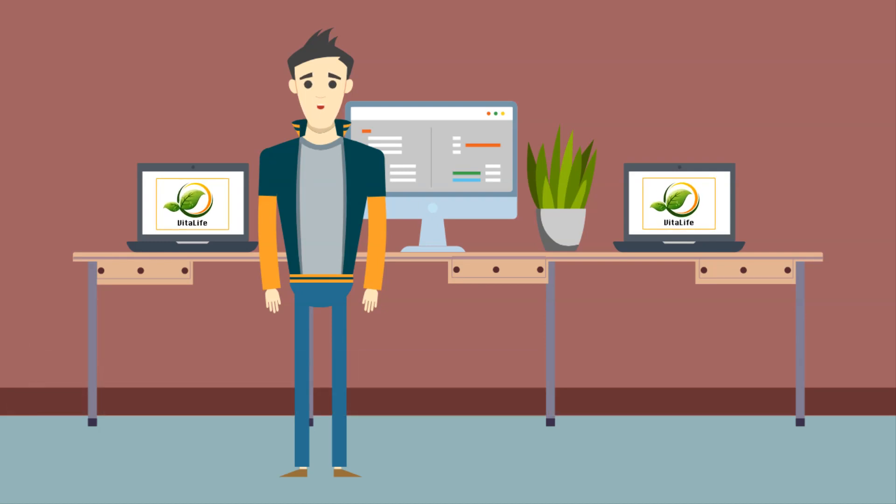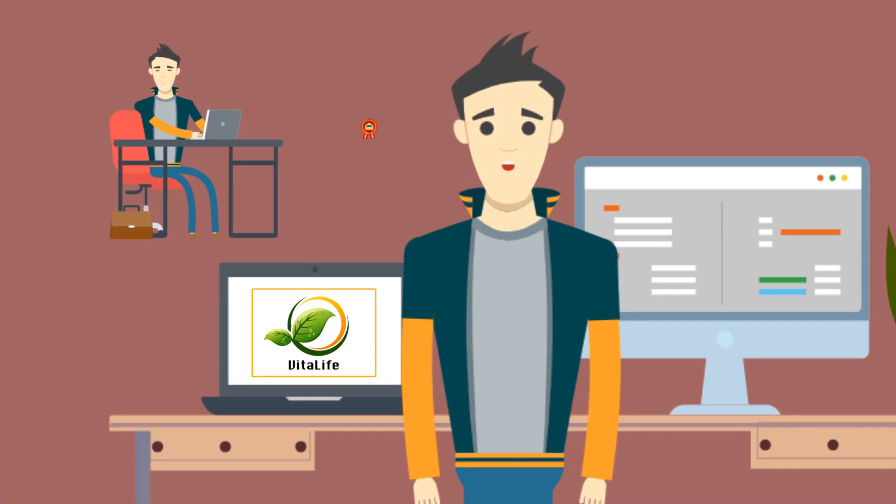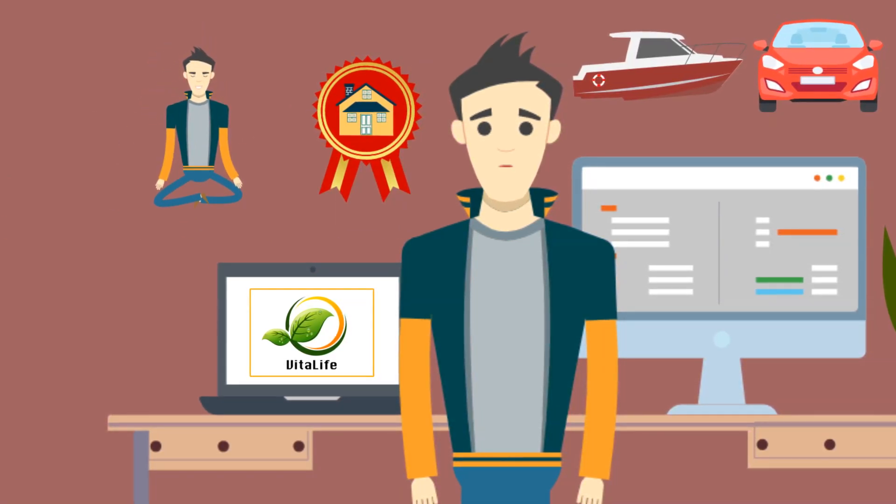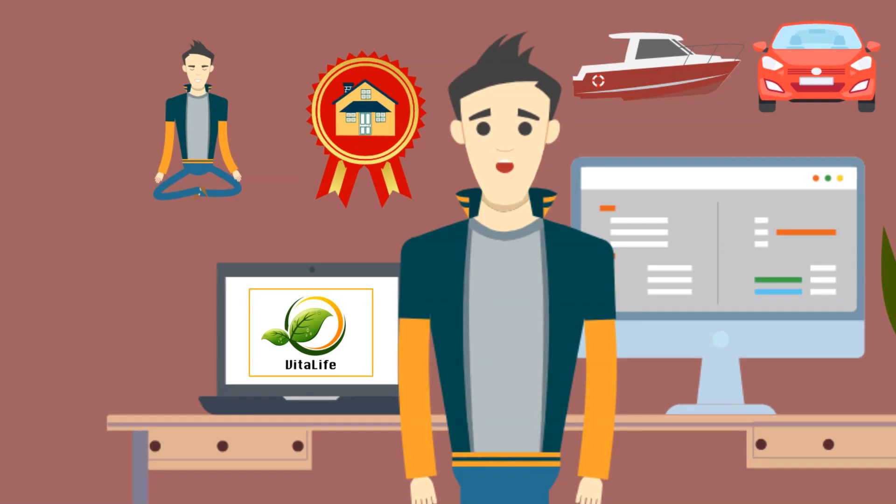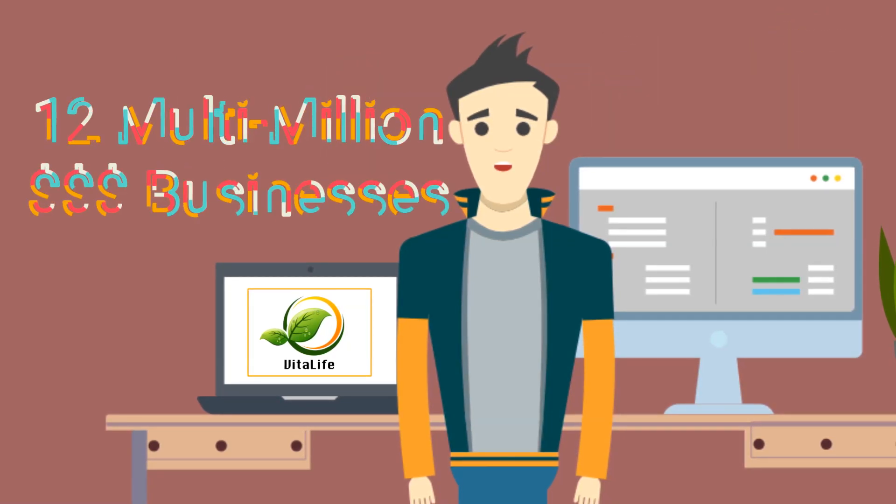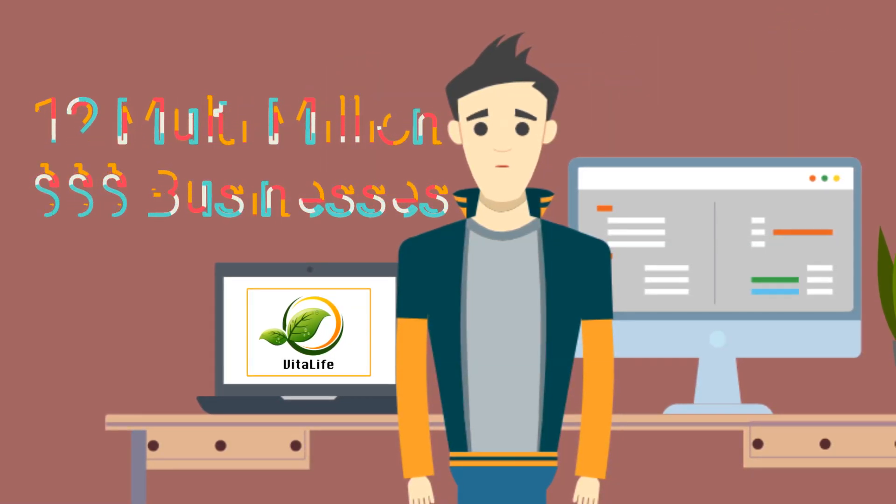Today, I work when I want, I live in the home of my dreams, and I even own a nice yacht and a fancy sports car. Since that first business, I've also gone on to create 12 more multi-million dollar businesses.